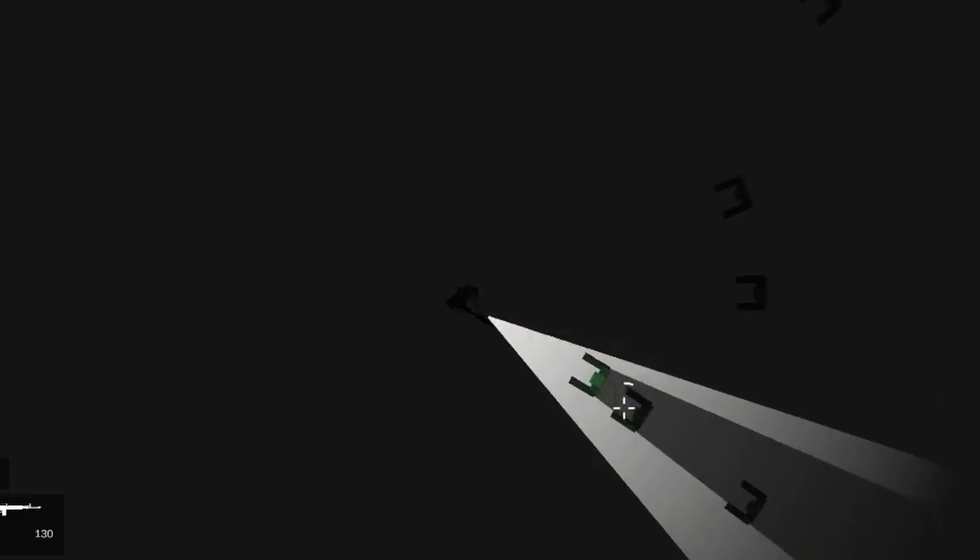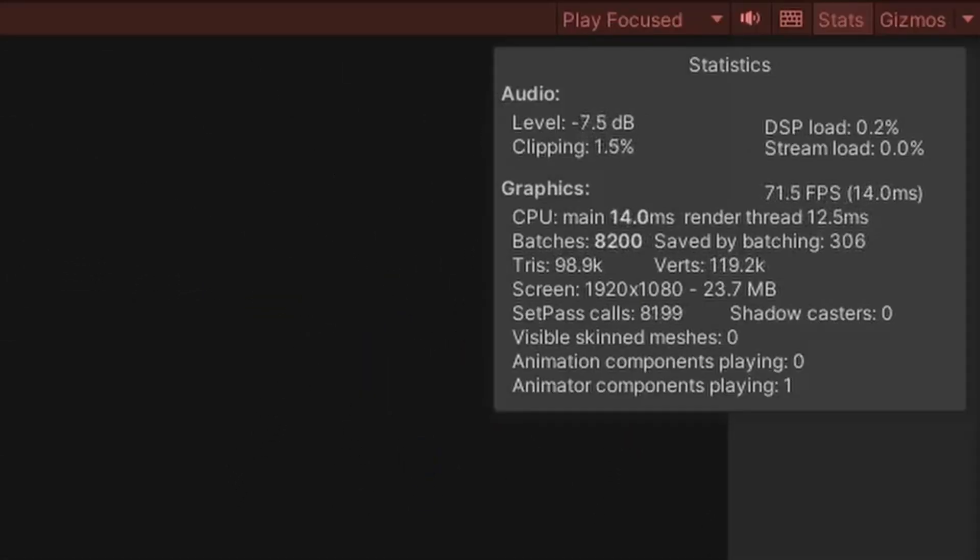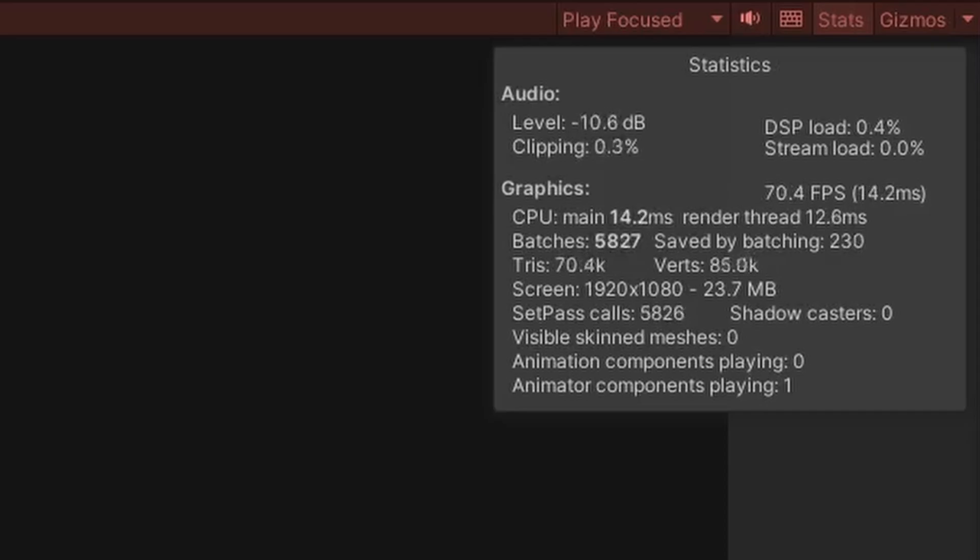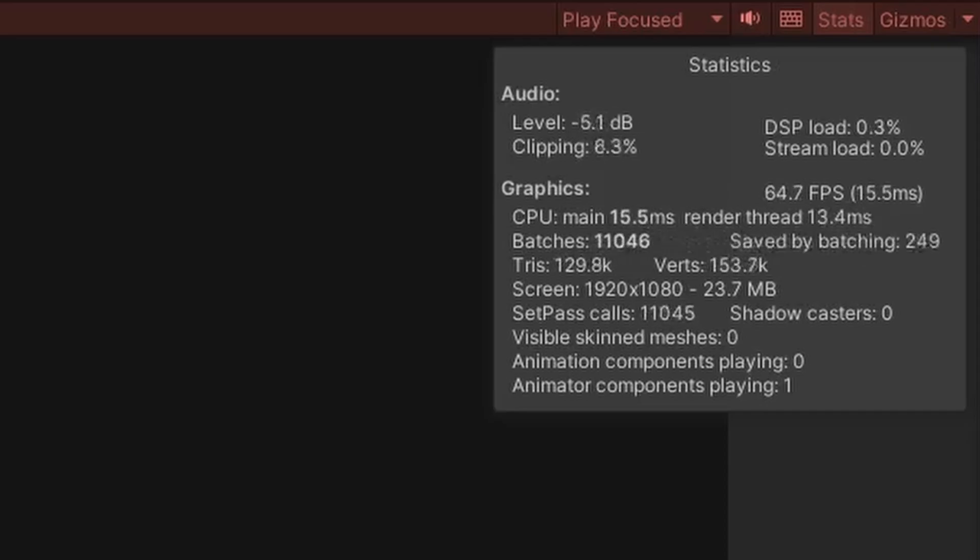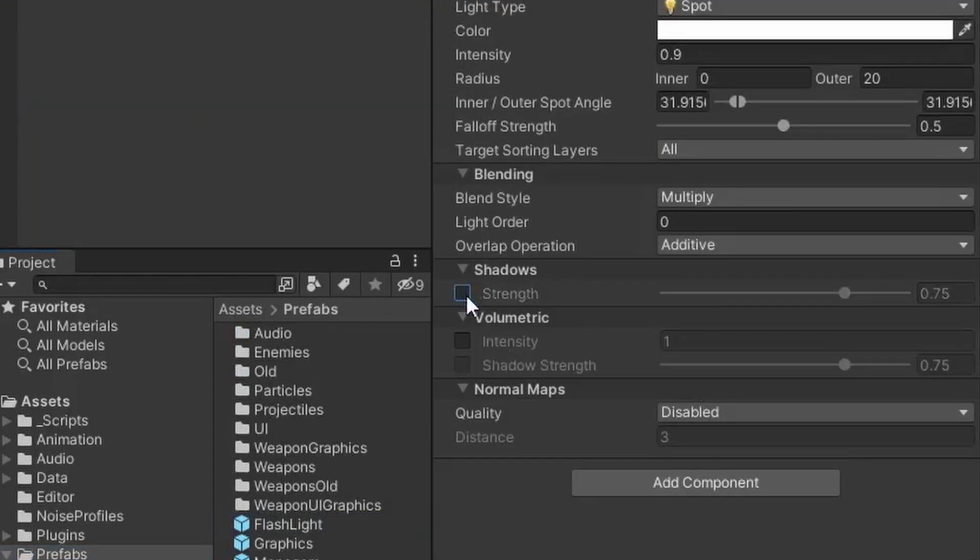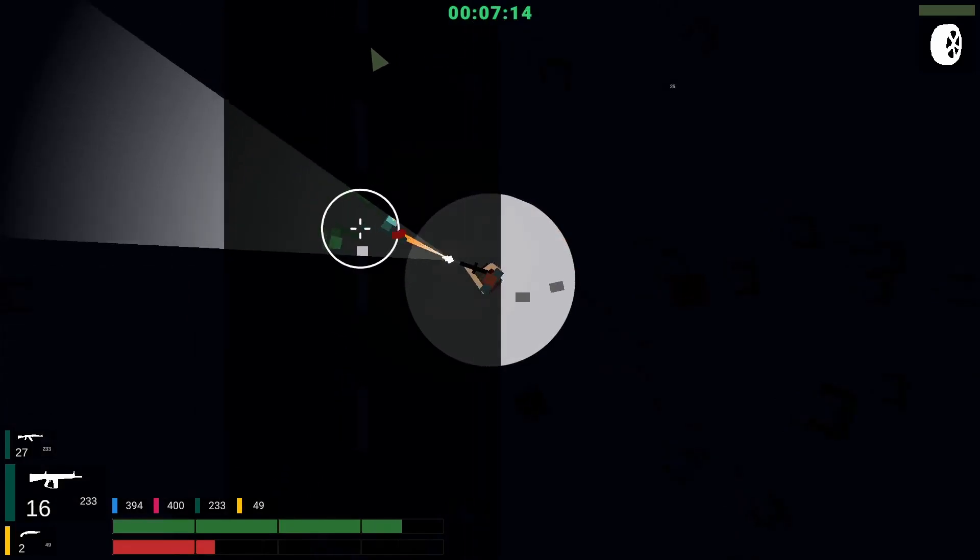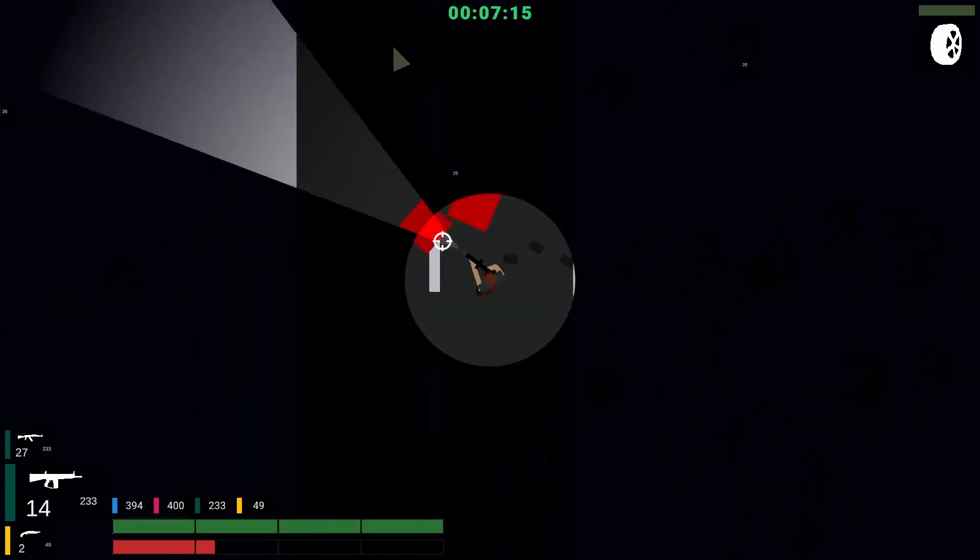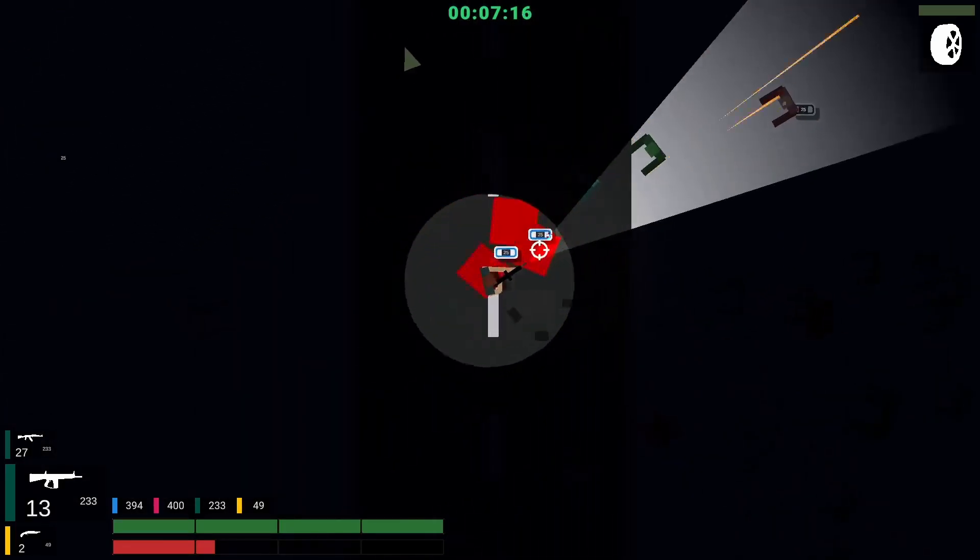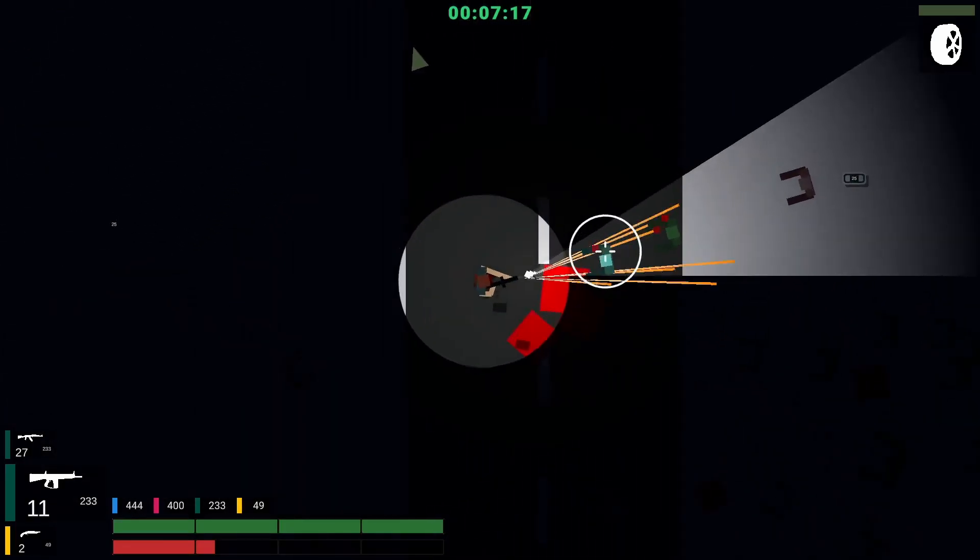I really liked the look of enemies causing shadows from the muzzle flash and flashlight. Unfortunately it caused my computer to do this. So instead of spending too much time trying to figure out how to optimize it, I decided to just turn off shadows. The lighting still looked really great in my opinion and really fit the rest of the game's aesthetic.